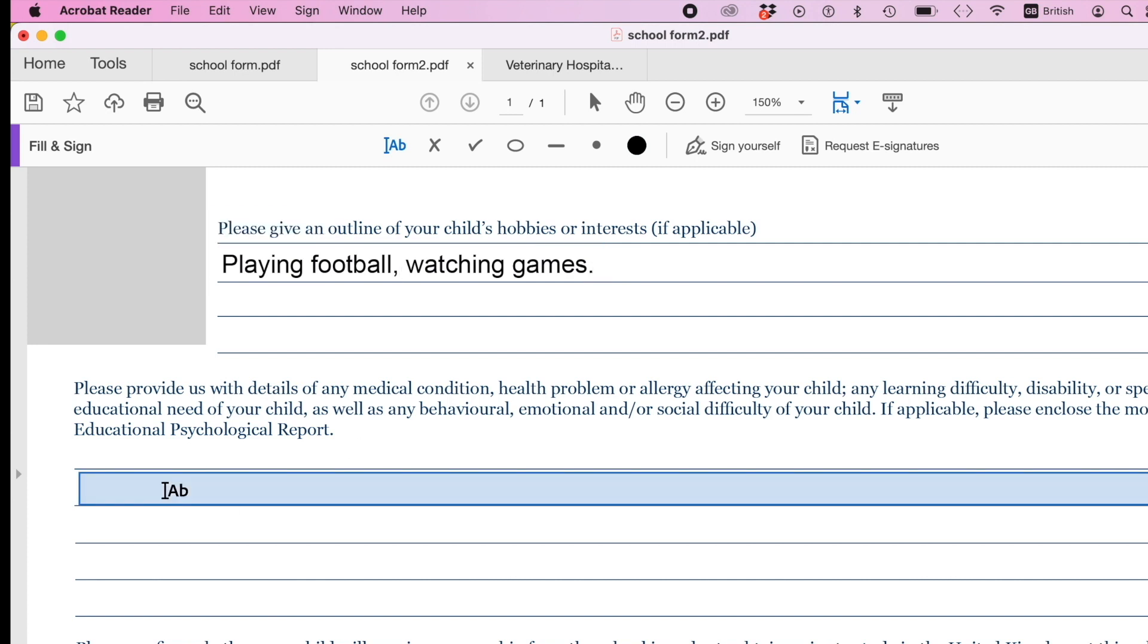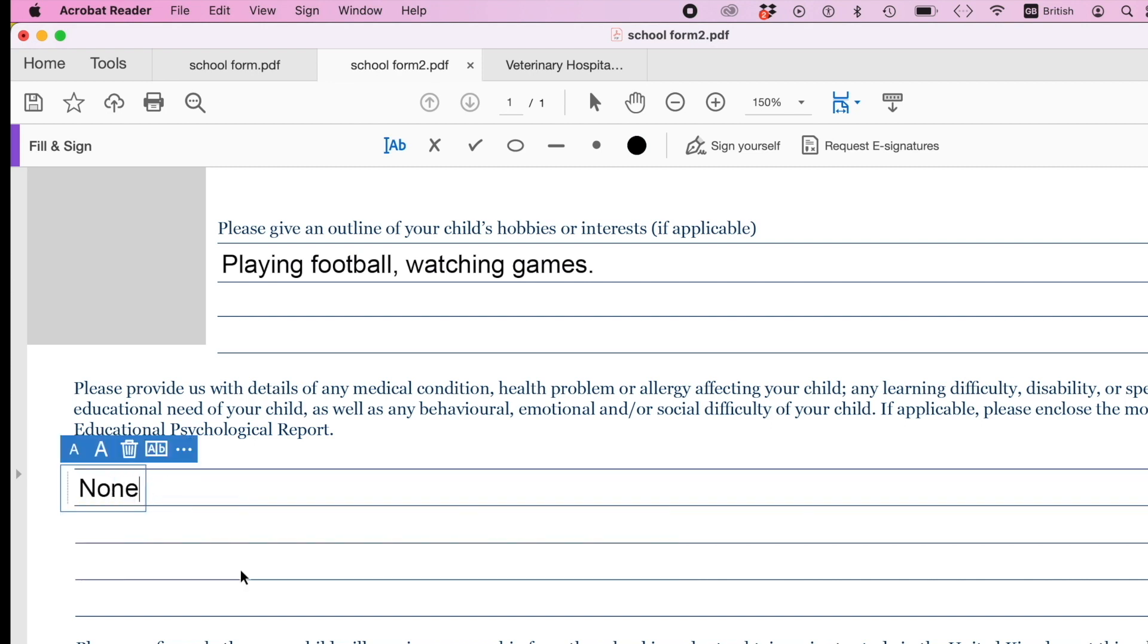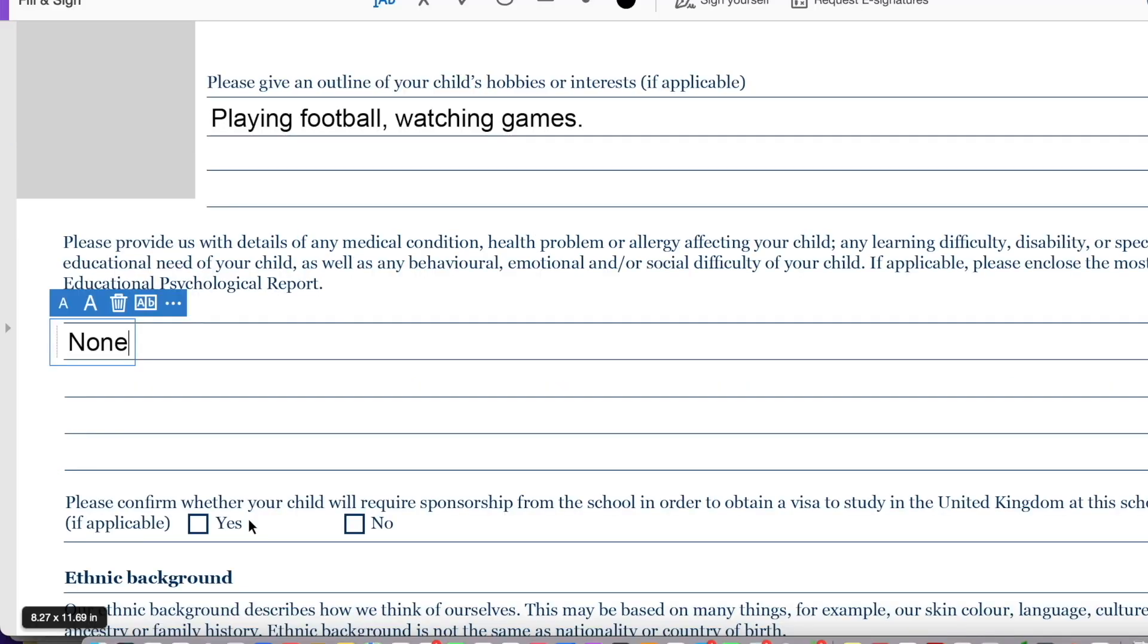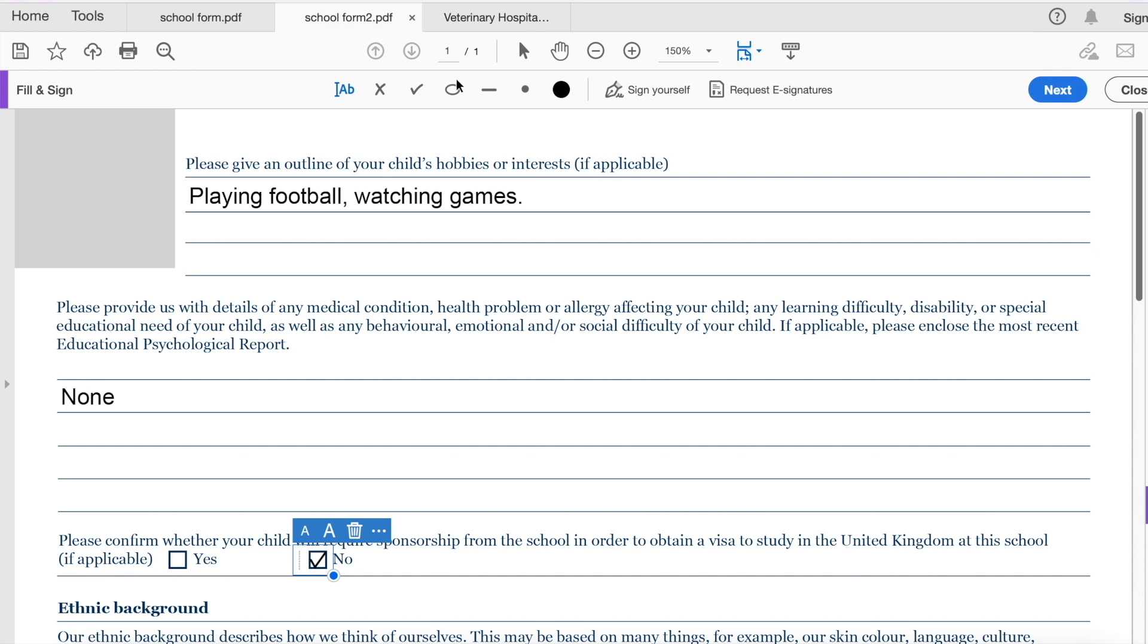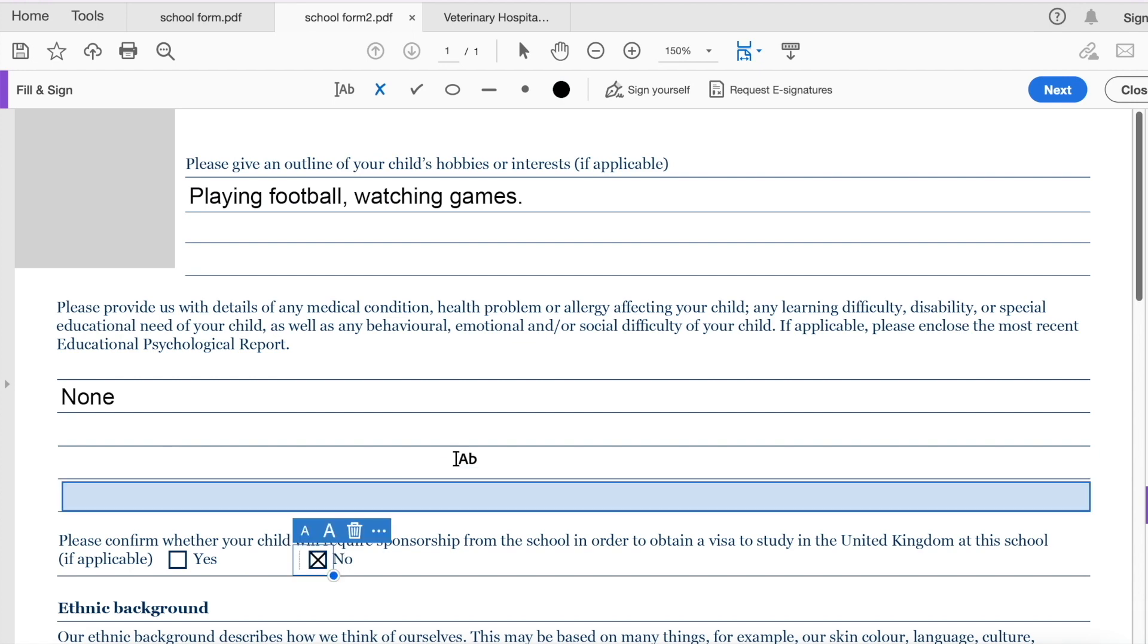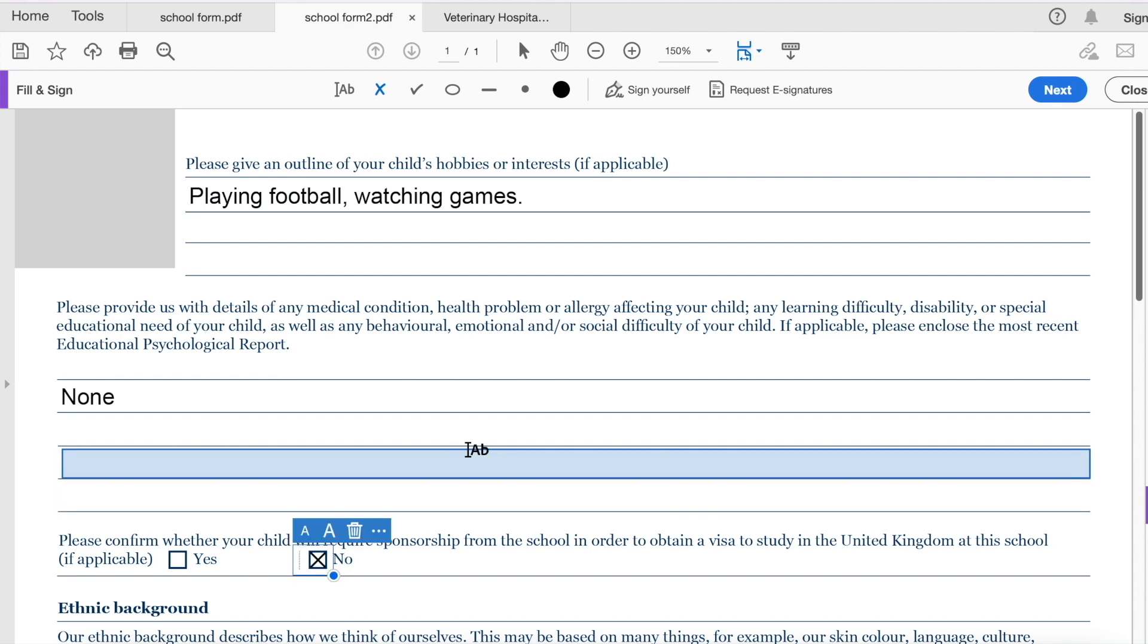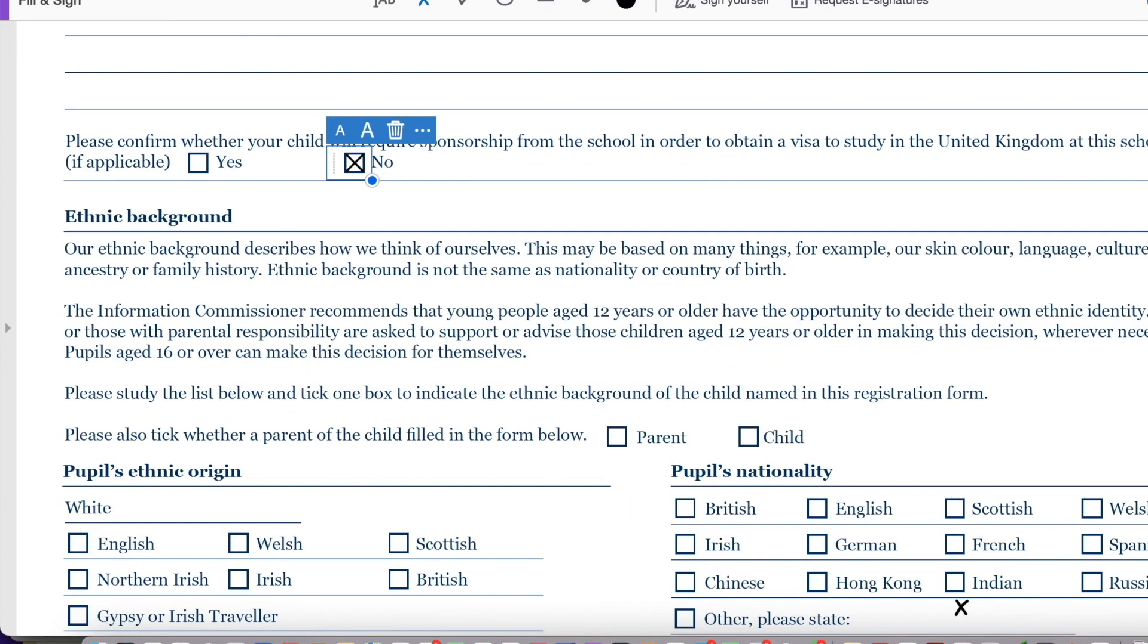Any medical conditions, none. So I can go ahead and type in none here. Now confirm whether your child will require sponsorship from the school in order to obtain a visa. So let's say the answer is no. I go ahead and check that box. Again, if I wanted a check box rather than a tick box, I'll delete this and add a check box to it.